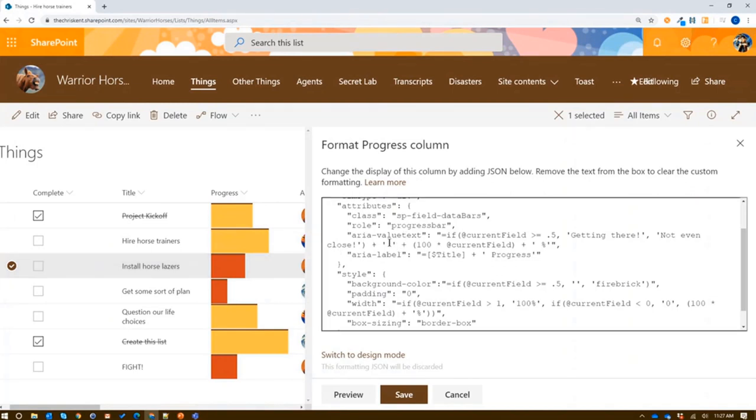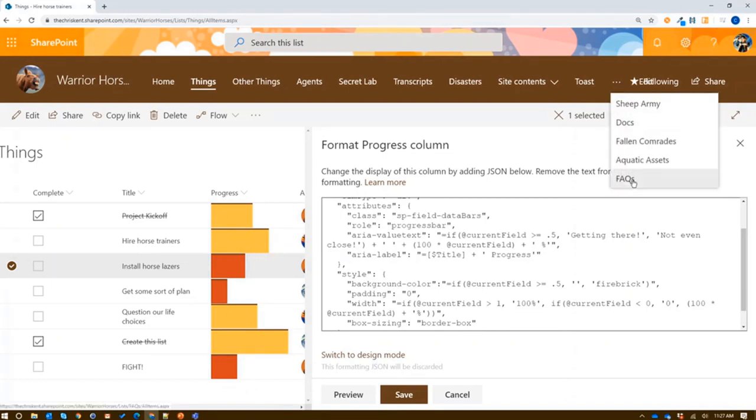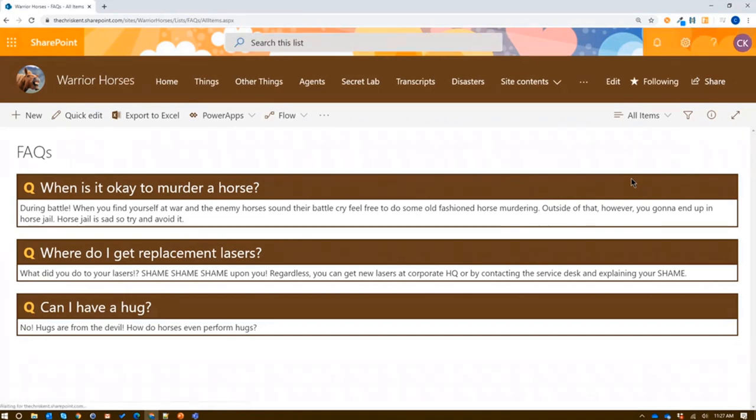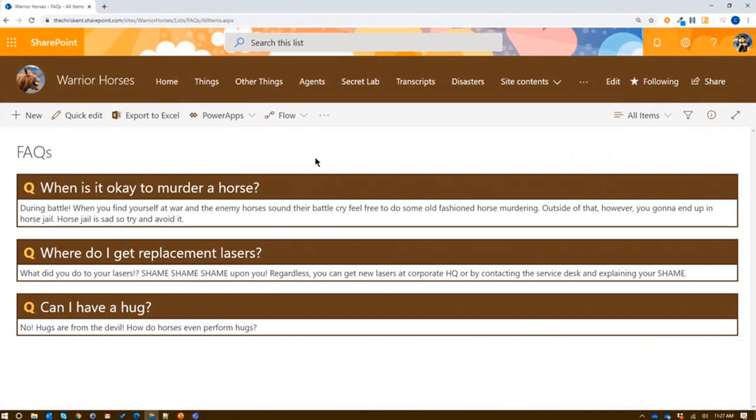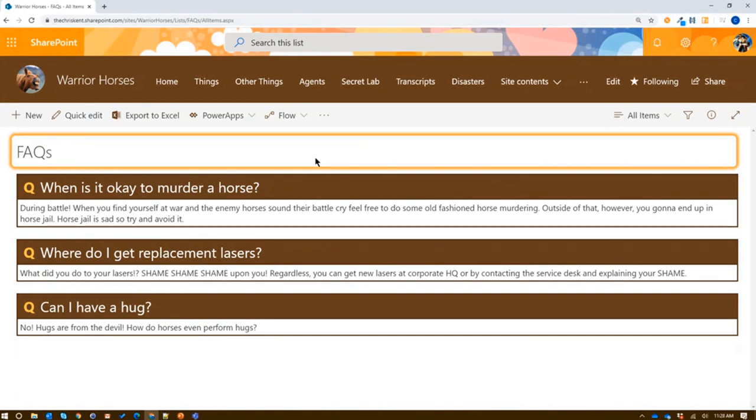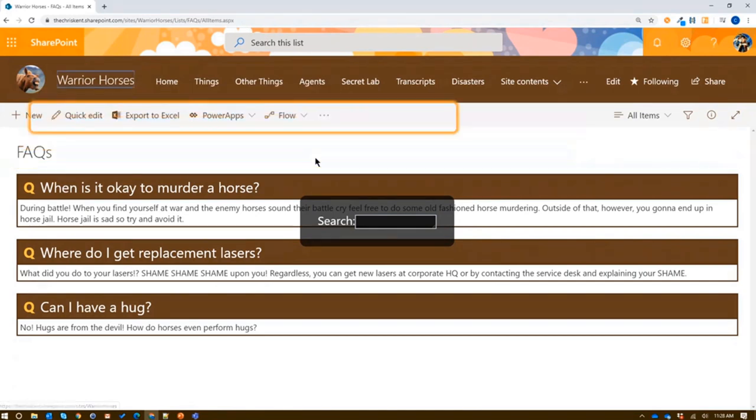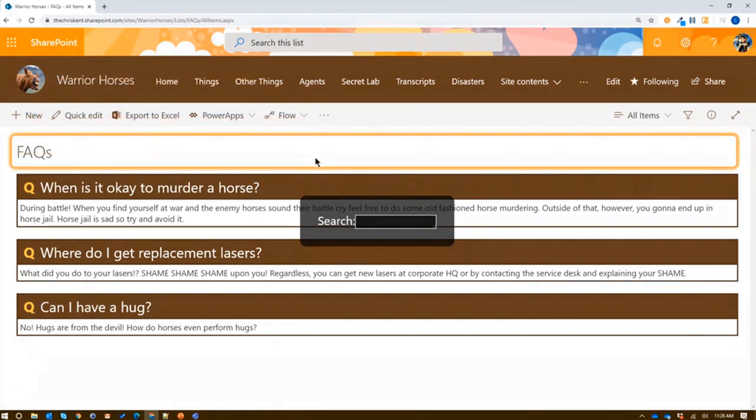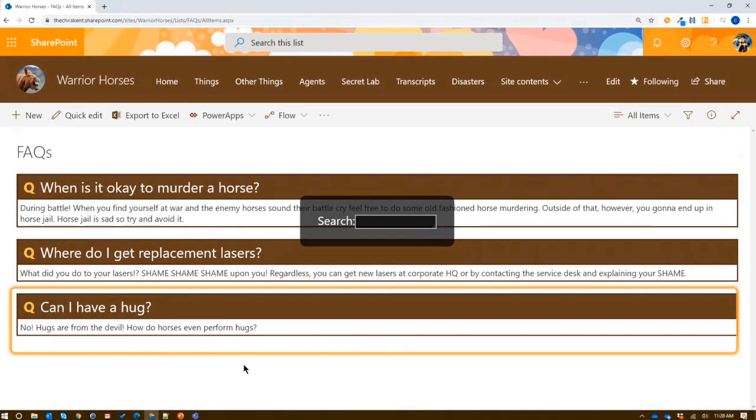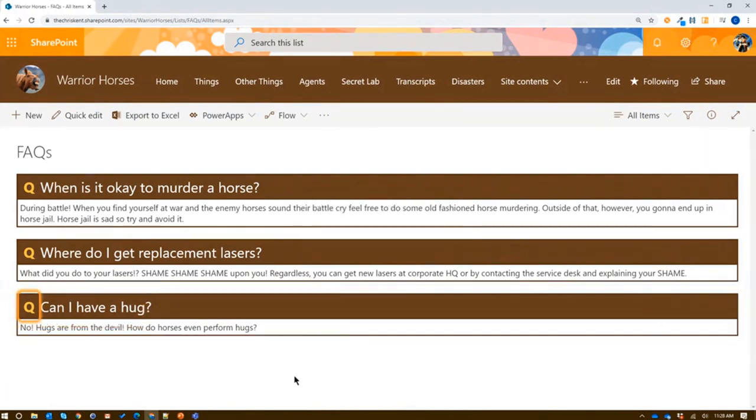So you can see we're already making a huge difference in the accessibility of our formats, making sure that our formats are not just wowing people that have the ability to see them, but also interacting in a way that other people can take real advantage of our values and the visualization that we're trying to express. This becomes really important in things like if we take a look at the FAQ list we did last week. We've got some text on the screen like this. It's starting to expand things. If we start with headings, it becomes very difficult. Down for next and up for previous. Can I have a hug? Hugs are from the devil. How do horses even perform hugs? ChromeVox is now inactive.